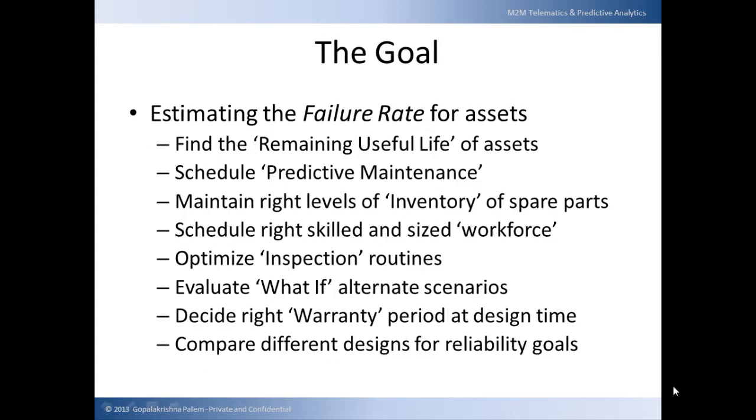When customers ask us to implement a predictive maintenance strategy for their organization, they are looking for a holistic solution that can address multiple problems such as how to find the remaining useful life of an asset, how to schedule predictive maintenance, how to predict and maintain right levels of inventory for spare parts, and how to optimize workforce schedules and evaluate what-if alternate scenarios.